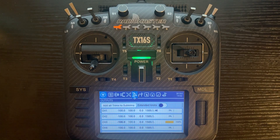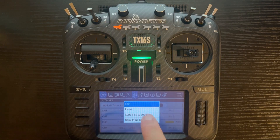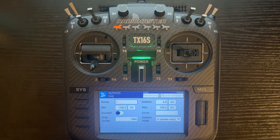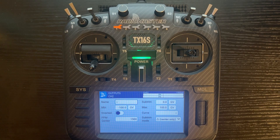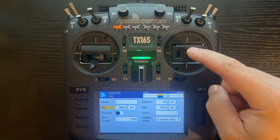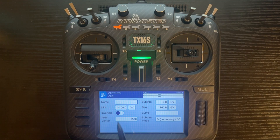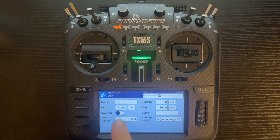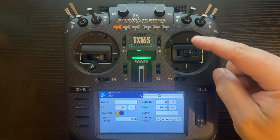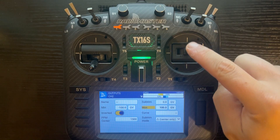We're going to go into channel two and do the same thing for elevator. Obviously you just do this for whichever surface is opposite — so if it's just aileron, just elevator, or both, you just do whichever one needs to be corrected. You'll notice that when we give it up elevator we get negative and when we go down elevator we get positive. So we're going to invert this channel as well, and you will notice that we get the icon at the top to let you know that it's been inverted. Now we've got positive and negative.